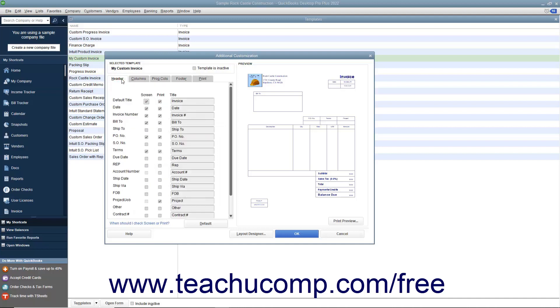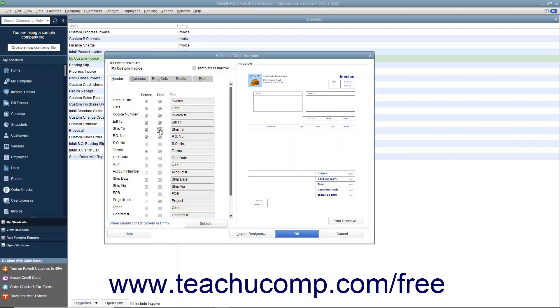Click the name of the tab that corresponds to the area of the form you would like to customize. Next, check or uncheck the checkboxes next to the names of the fields underneath the screen and print columns to show or hide their display within both the screen version of the form where you perform data entry and the print version of the form which is the version that you print. Enter the titles you want to display for those fields into the adjacent text boxes.